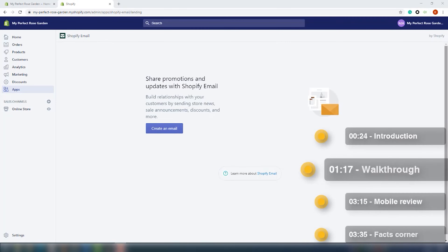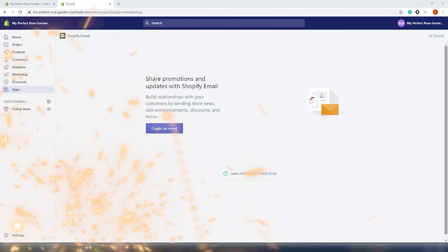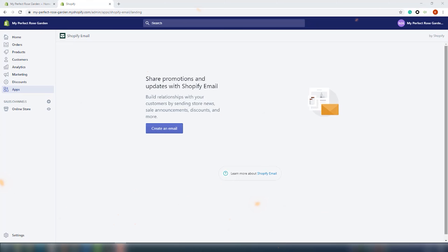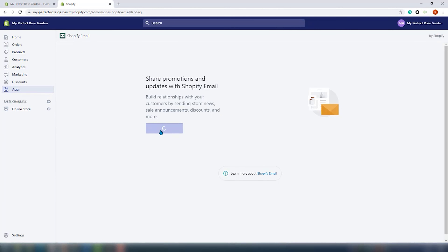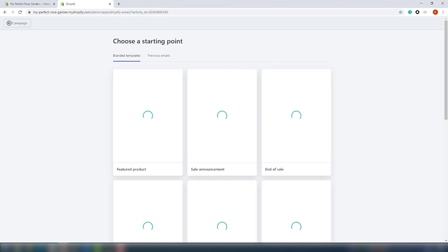The app is installed and we are looking at the app dashboard. The dashboard is clean and there is only one option: create an email. Let's click on that to see what happens next. A new window appeared.